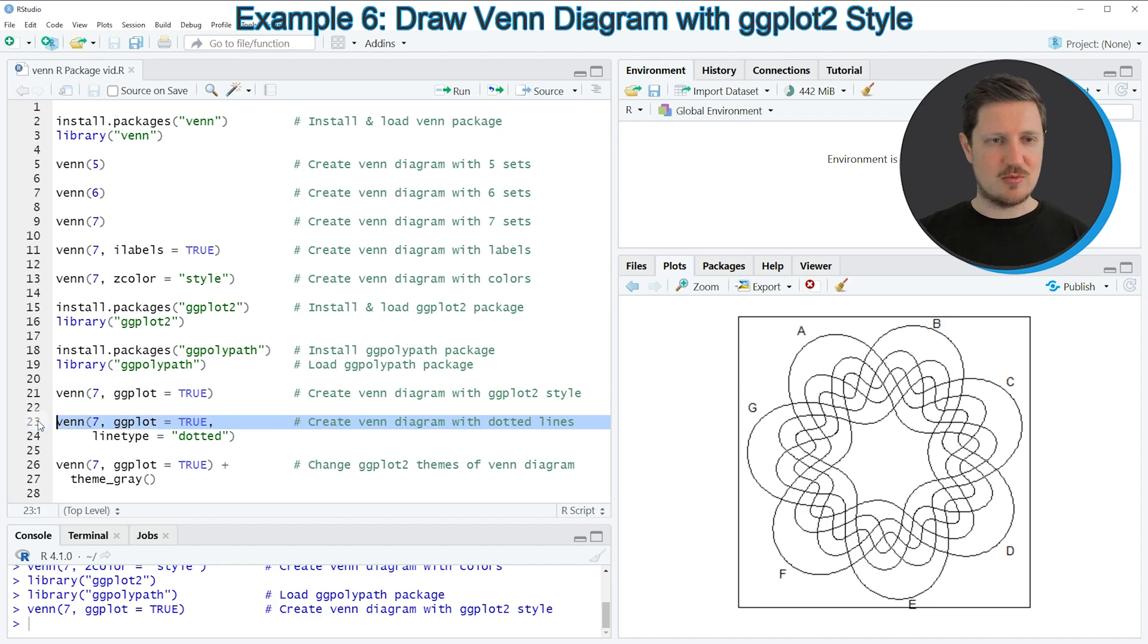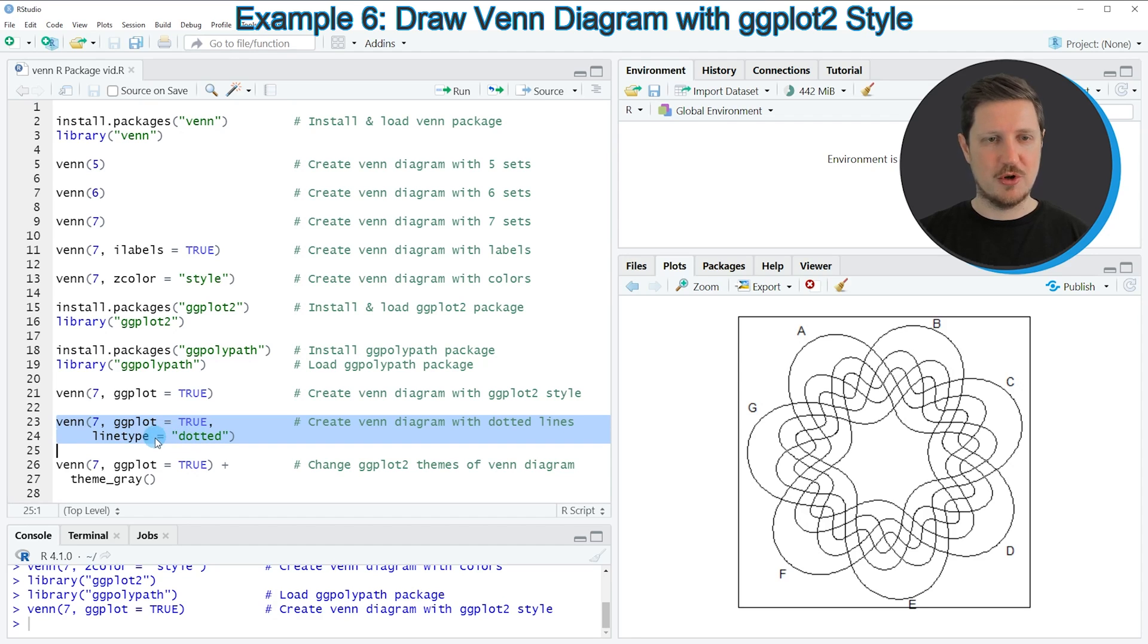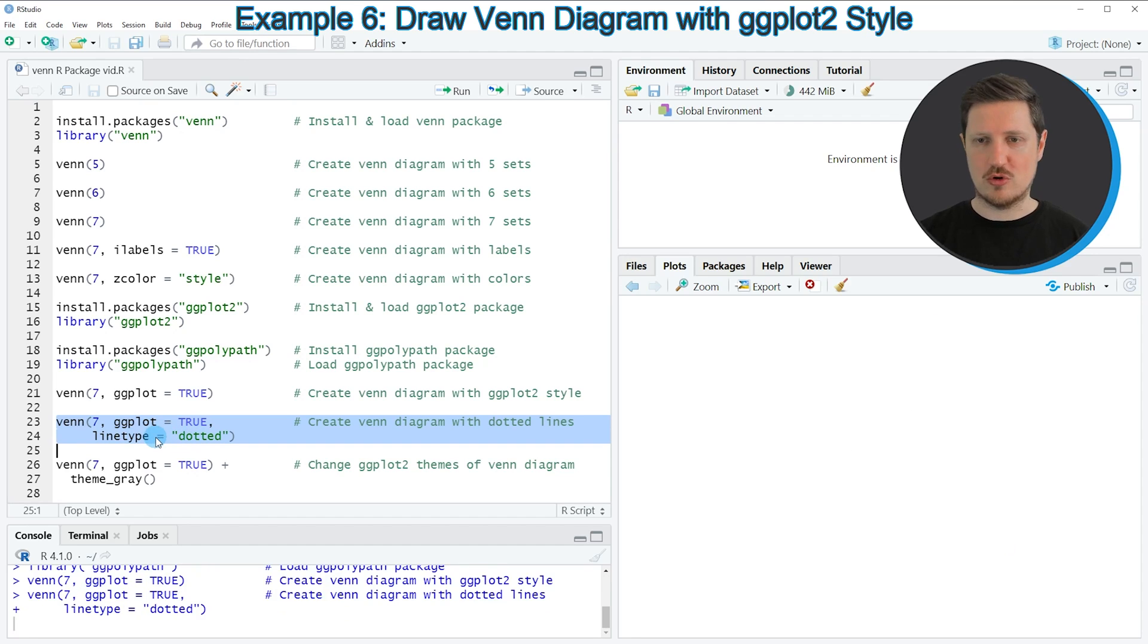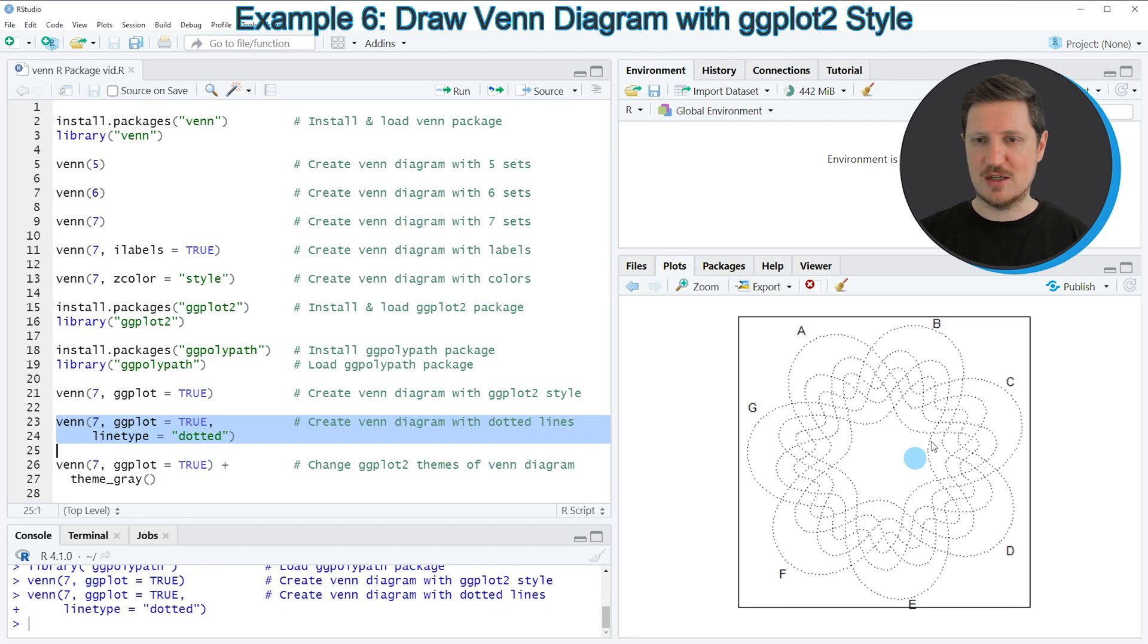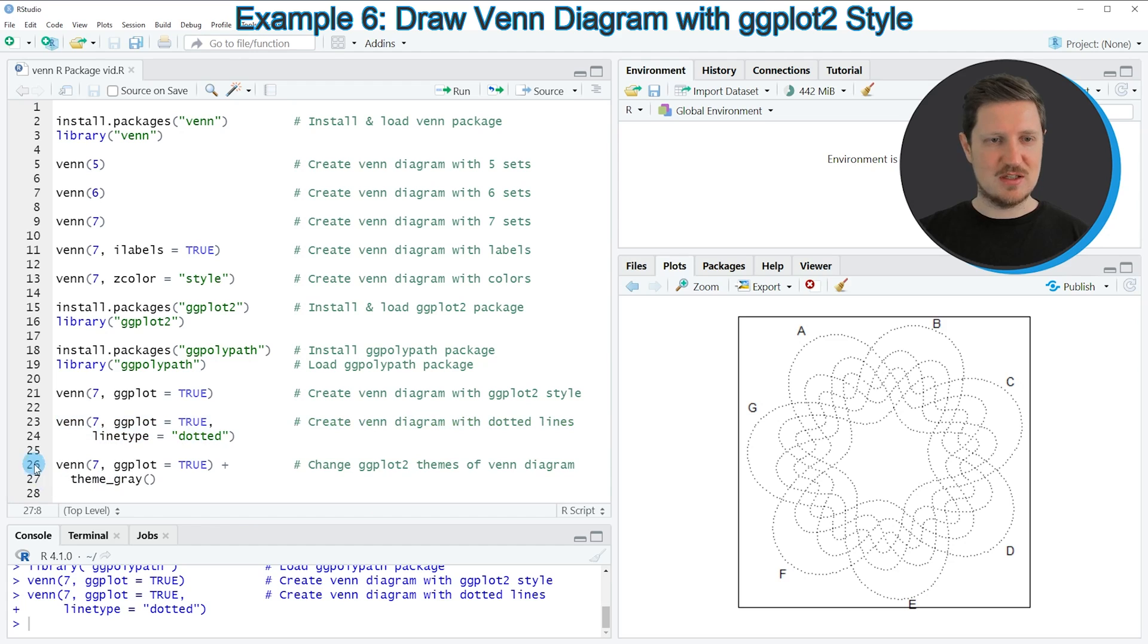In lines 23 to 24 of the code, I'm using another style which is the line type argument, and I'm setting this argument to be equal to dotted to draw different types of lines in our Venn diagram. I can also use other ggplot2 styles, as you can see in lines 26 and 27.